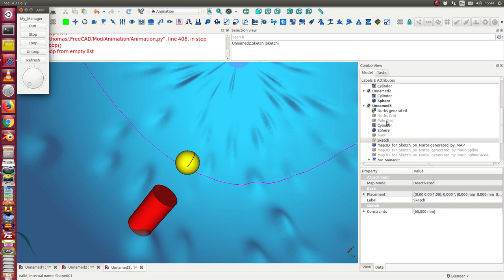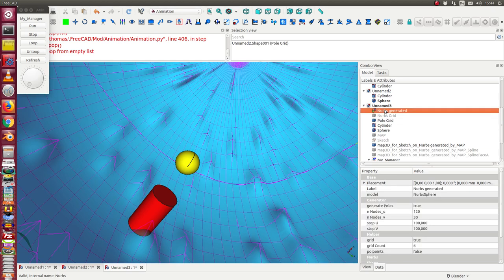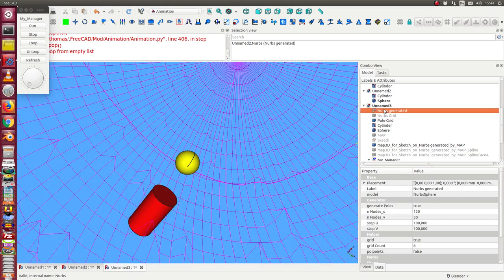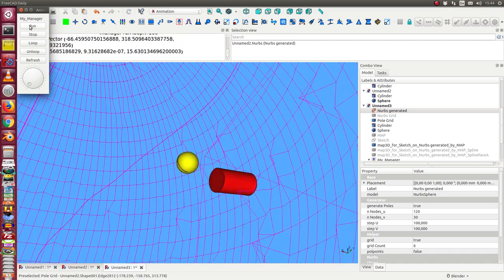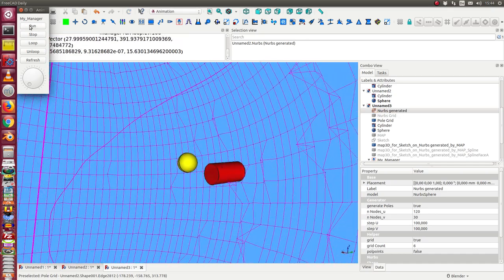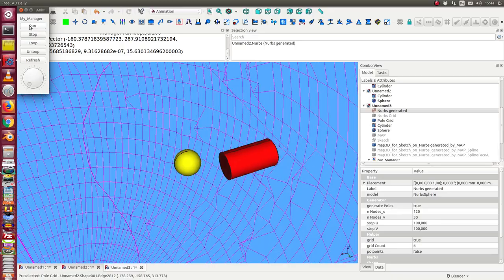I also can switch here into another representation. I can say I want to see the grid. And once more this is the animation.